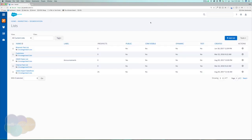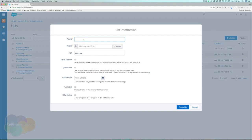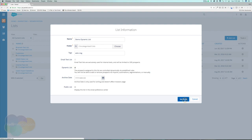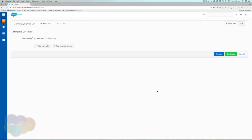Going back to our lists, if we create a new list we can do what's called a dynamic list. I love dynamic lists. I'm going to name this 'Demo Dynamic List' and select the dynamic list option, then set my rules. Dynamic lists are really powerful — based on the criteria we set, the list will constantly look for prospects in the background. If they match the criteria they'll be added; if they no longer match they'll be automatically removed. In the future we'll also talk about using dynamic lists for reporting.